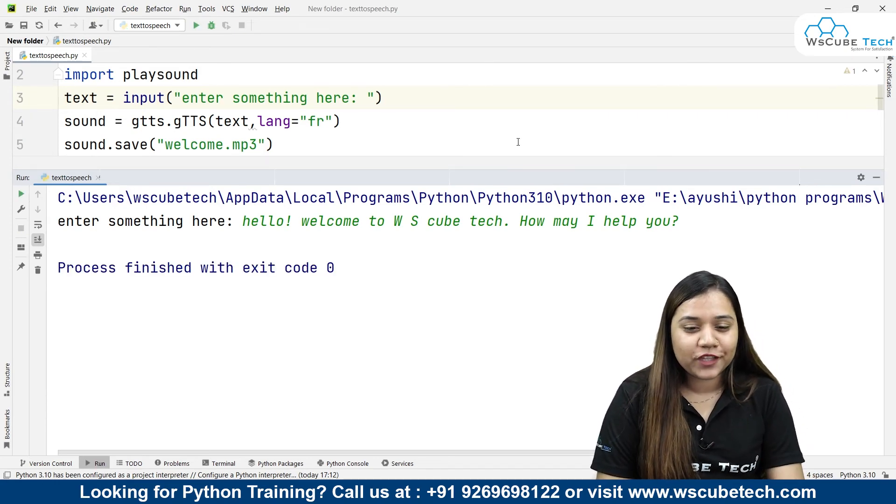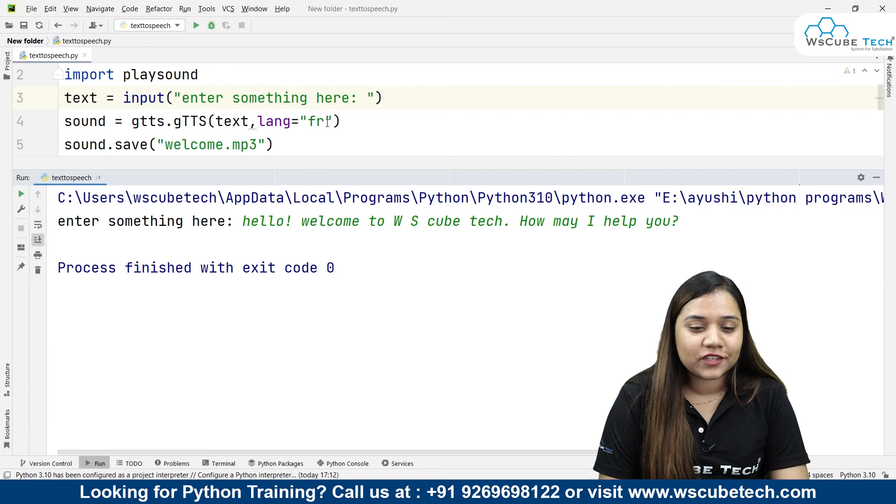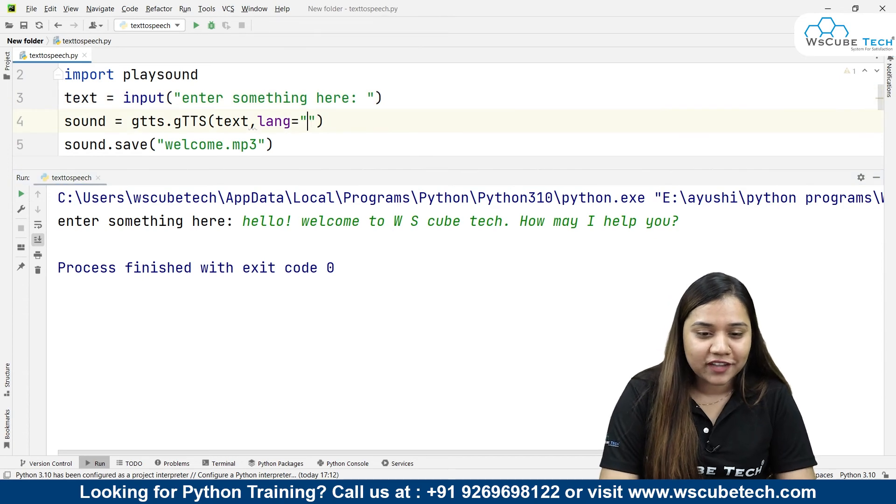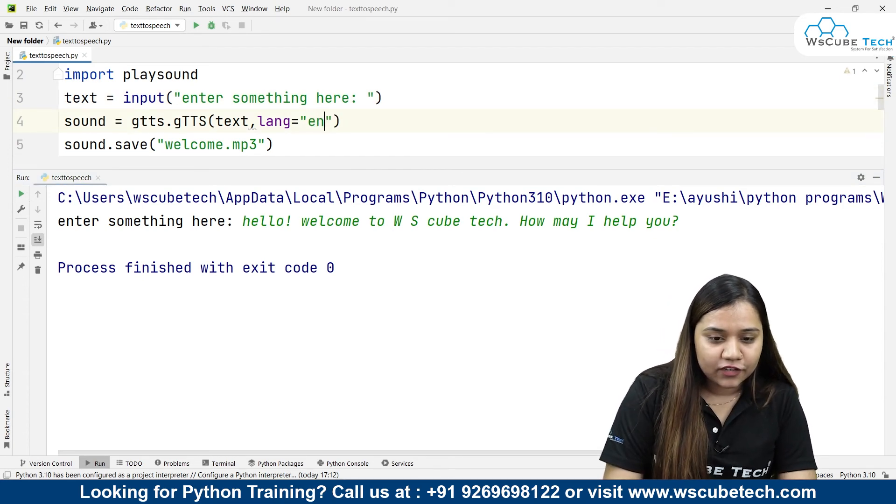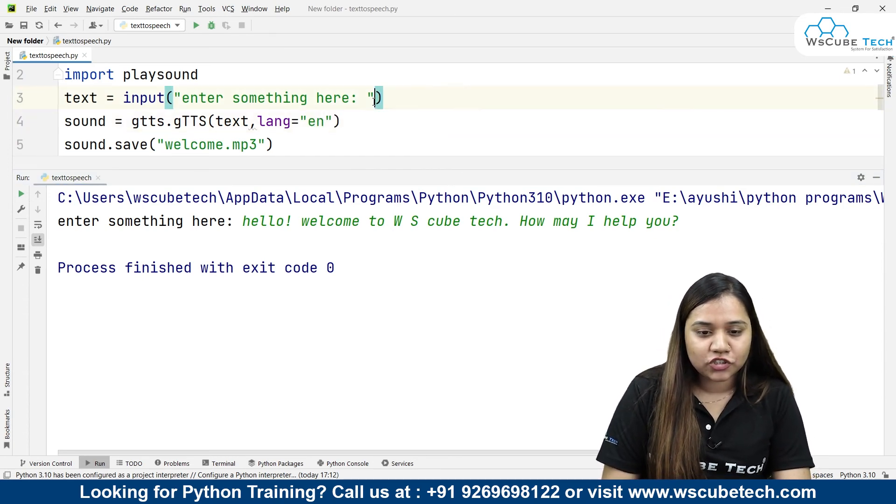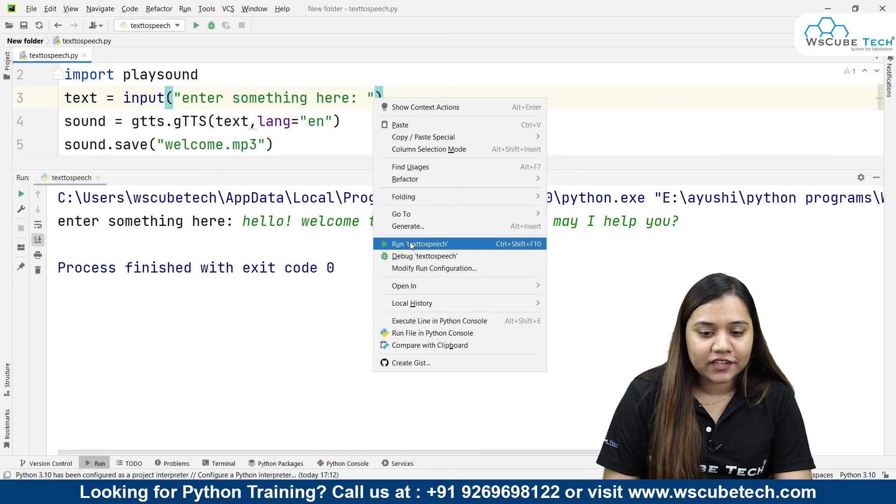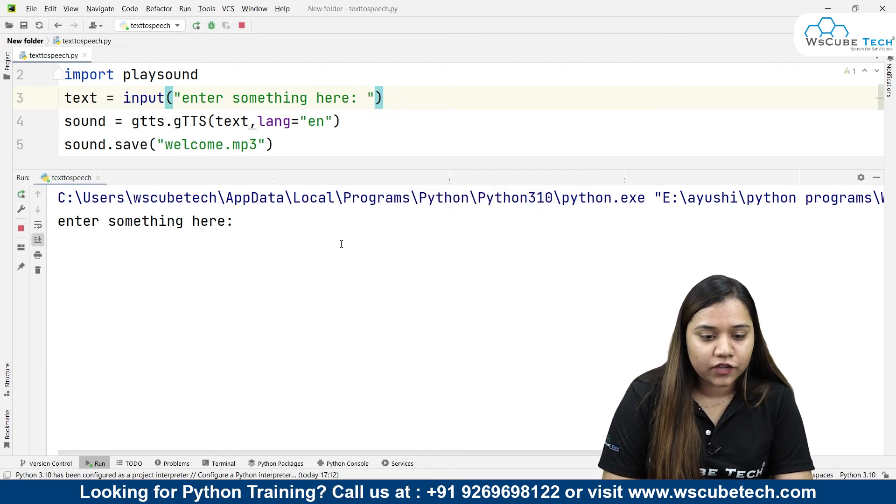'Hello, welcome to WS Cube Tech. How may I help you?' It sounds a little weird over here because of the French accent, so I'll just be writing 'en' for English and let's run it. If I write the same thing again...